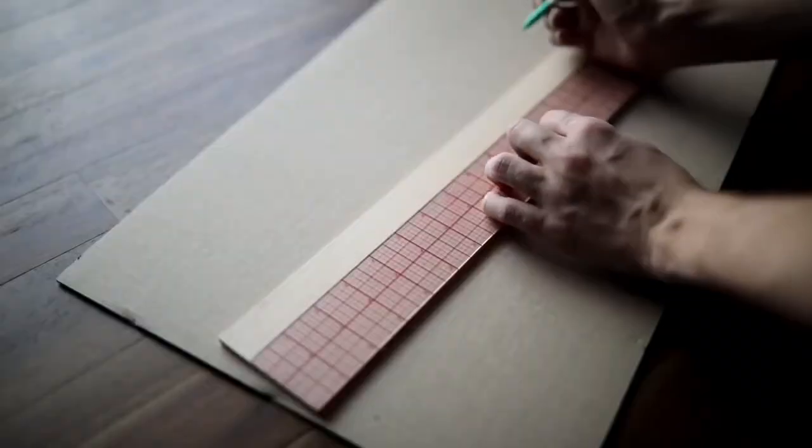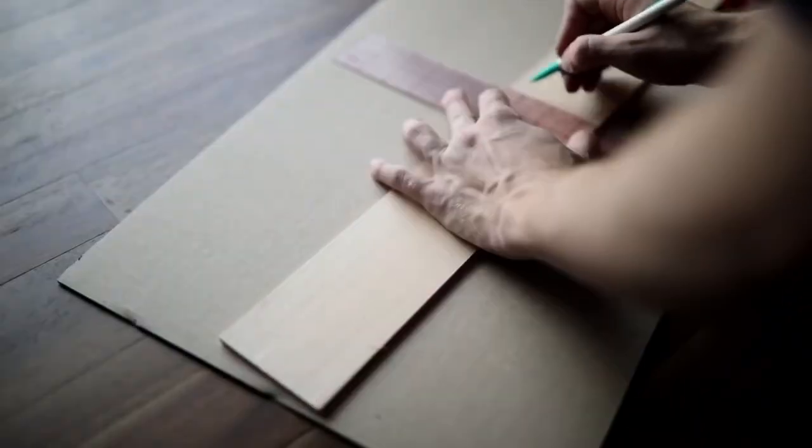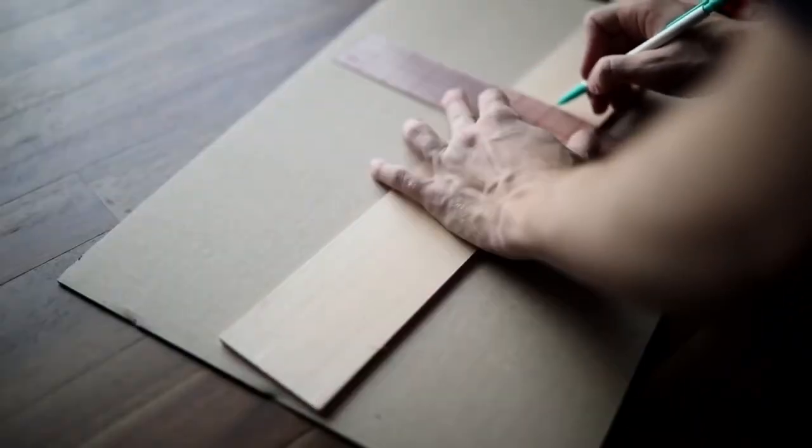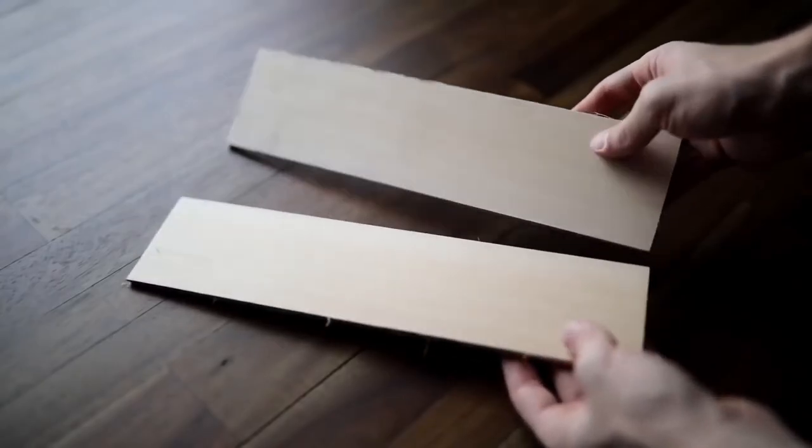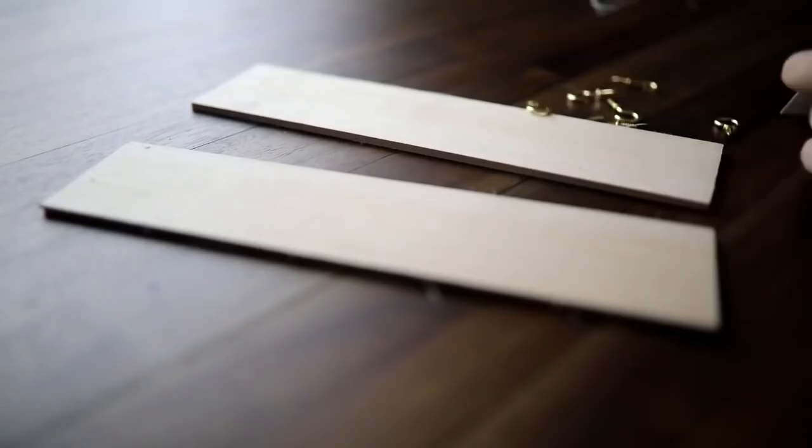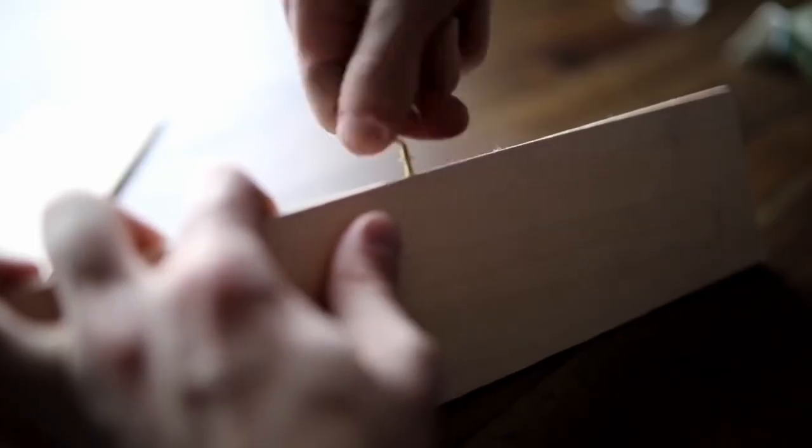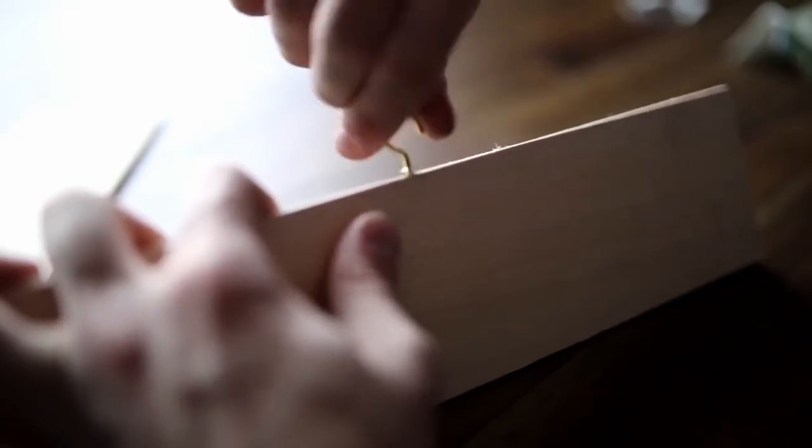I also used some balsa wood, spray paint, a couple of hooks, and some E6000. The first thing I did was cut my balsa wood to be the width of my mirror.